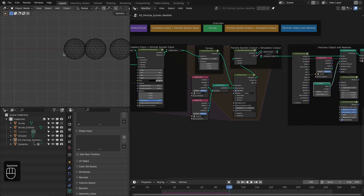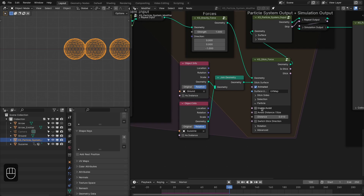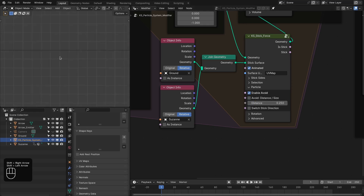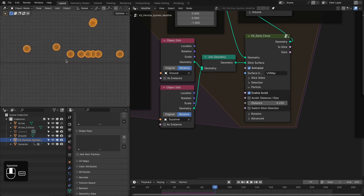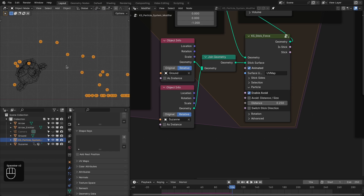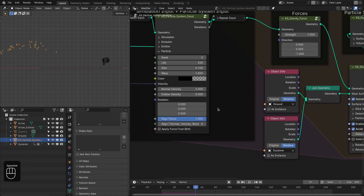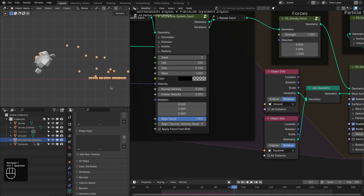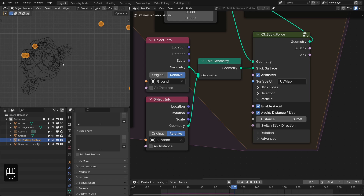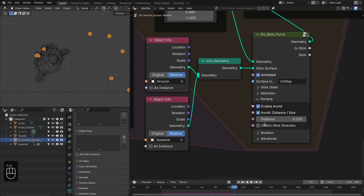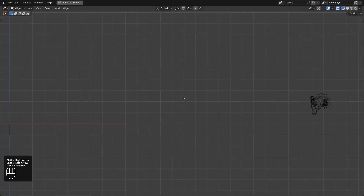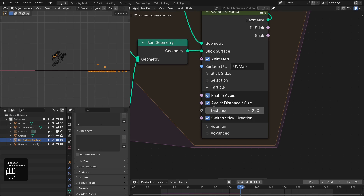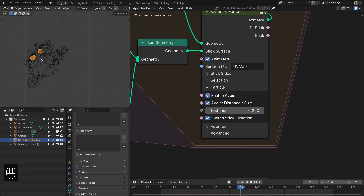Using an icosphere as the example, the particles stick at the center. If we enable the Avoid option with a distance of 2.5, the particles will stick 2.5 units away from the center to the surface. You can also use the particle size for this. There's also the Switch Stick Direction option — right now they stick to the front side of the surface, but enabling this flips them to the back side. This is useful for special effects.